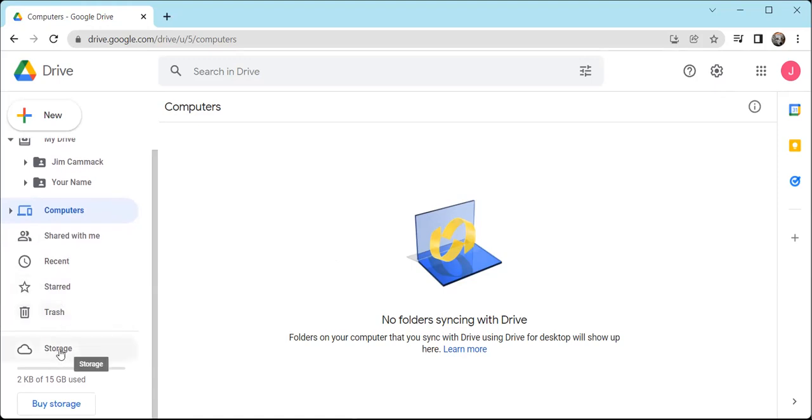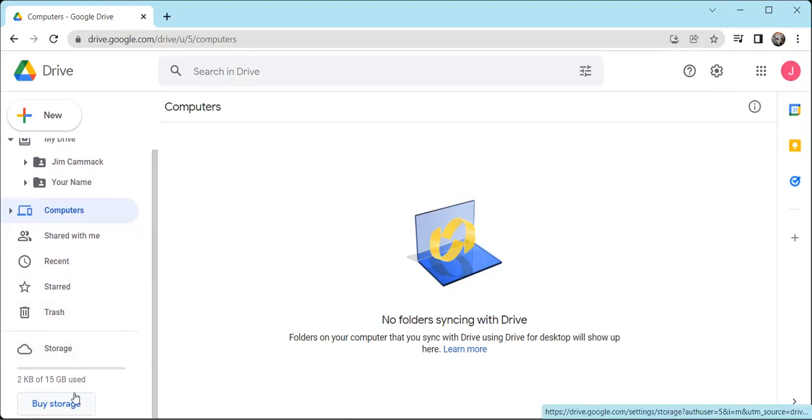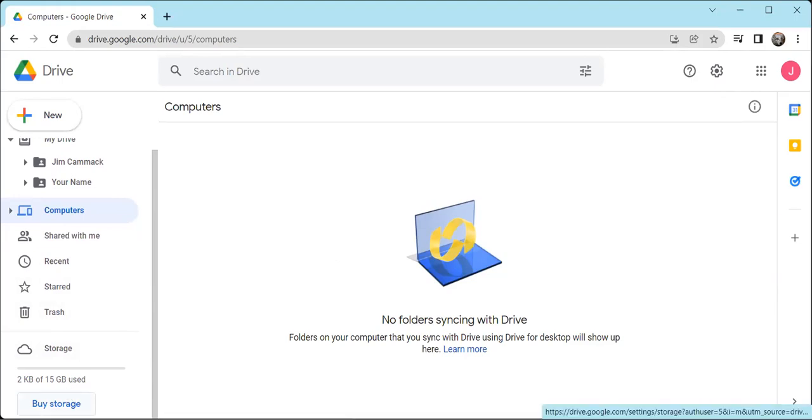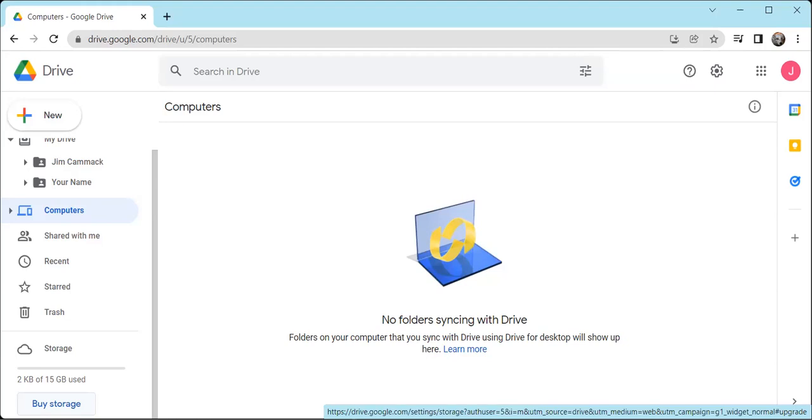This is how much cloud storage you have. By default, when you create your Google account, you'll have 15 gigabytes of storage, and you can buy more storage if you want to, and it's relatively cheap. I think I've got a terabyte or something on one of my other accounts that I'm using, so you can get it relatively cheap.